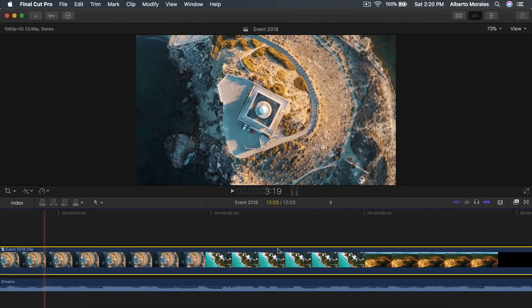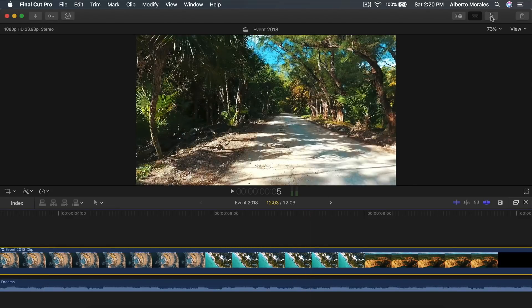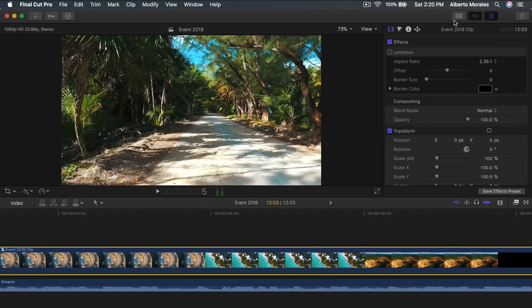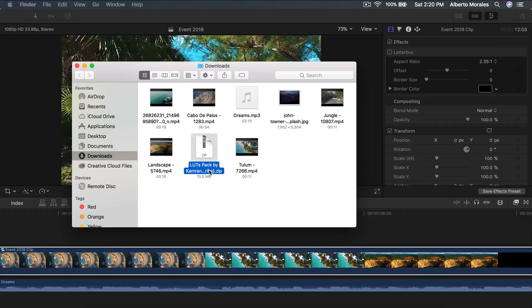Some LUTs are expensive you have to pay for them and some are free you can just download. So I'm going to show you where I got my LUTs. I just went to, I believe his YouTube channel name, his name is Cameron Brown.